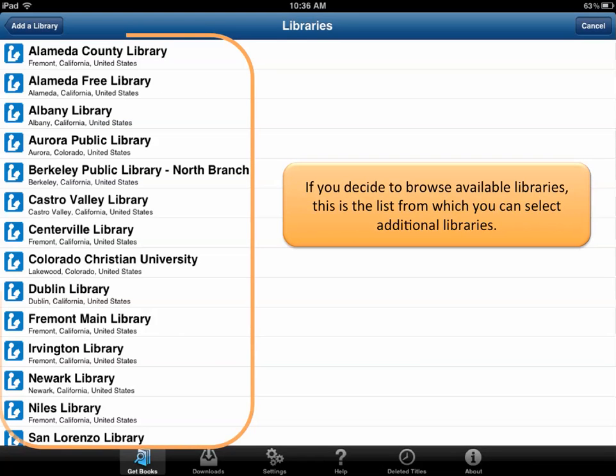On the previous example, we used the search option, but if you decided to select the browse option, you will find a list of additional libraries in the area.